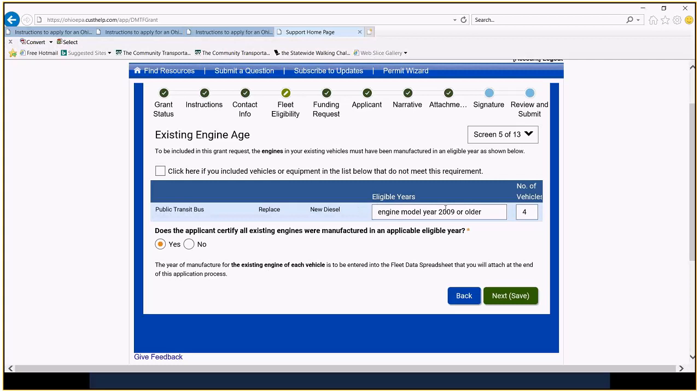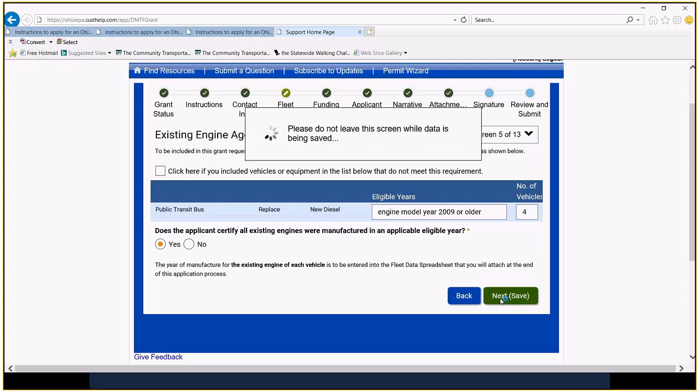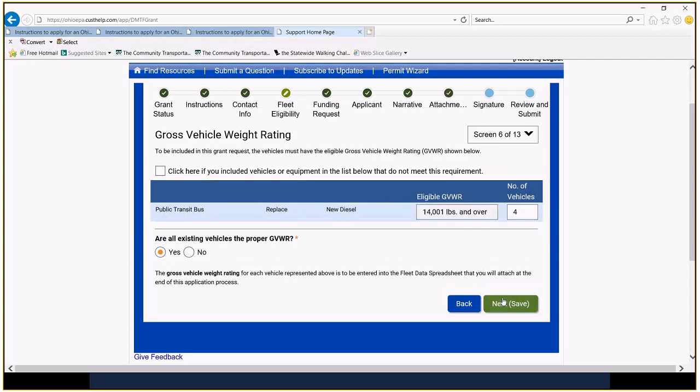Okay, so again here, model year for the engines is 2009 or earlier. We're saying yes. All of the existing engines were manufactured. We're not going to apply for anything that's not eligible, an eligible model year. So we're clicking yes there, moving along. Again, we're not going to include vehicles or equipment that do not meet the requirement. This is the eligible gross vehicle weight saying yes. Yes. All the existing vehicles are the proper weight. Please confirm that.